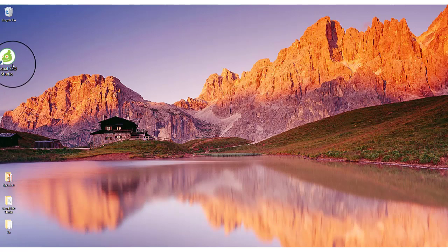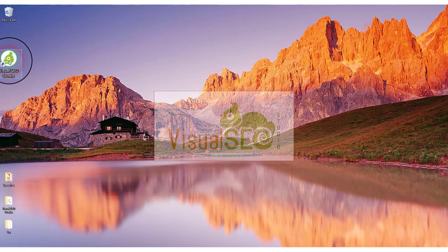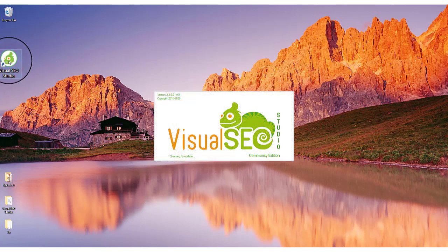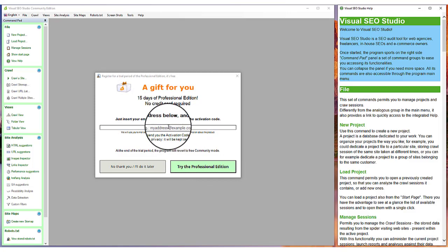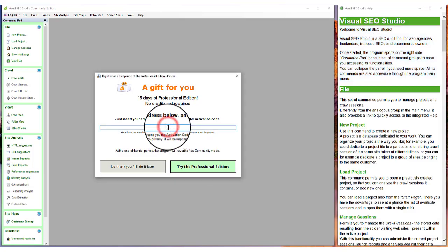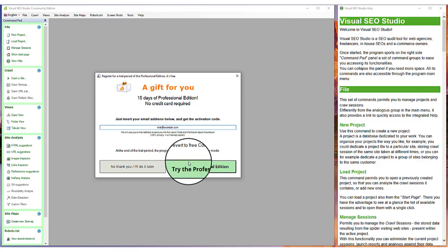When you launch Visual SEO Studio the first time, you will see a window with an offer for a 15-day evaluation period of the Professional Edition. By registering with your email to receive an activation code to unlock the advanced features, you will be able to evaluate the Pro Edition without paying.